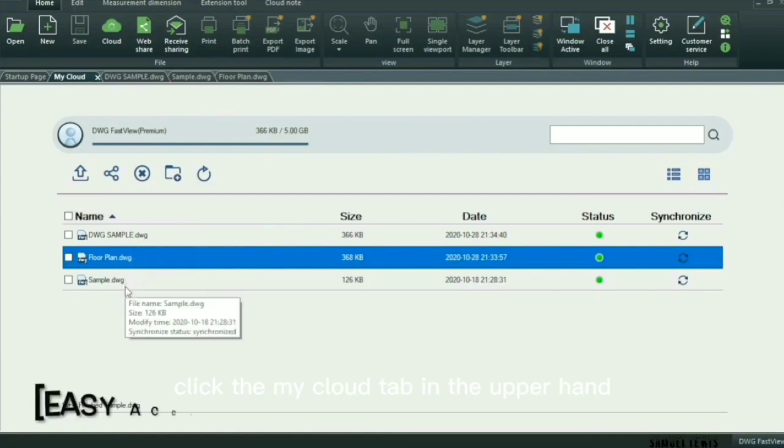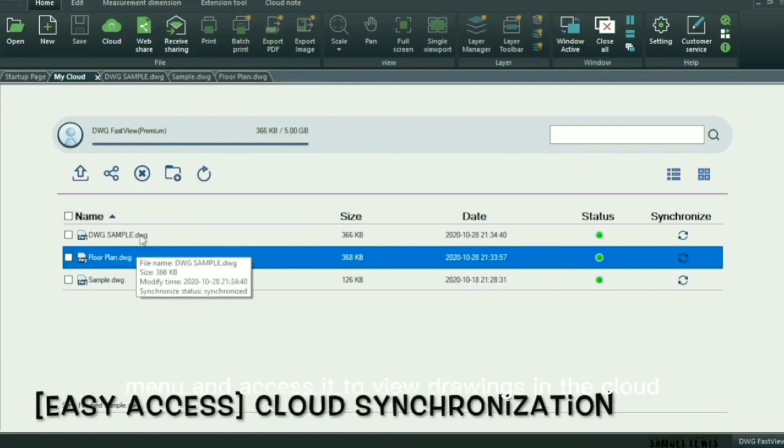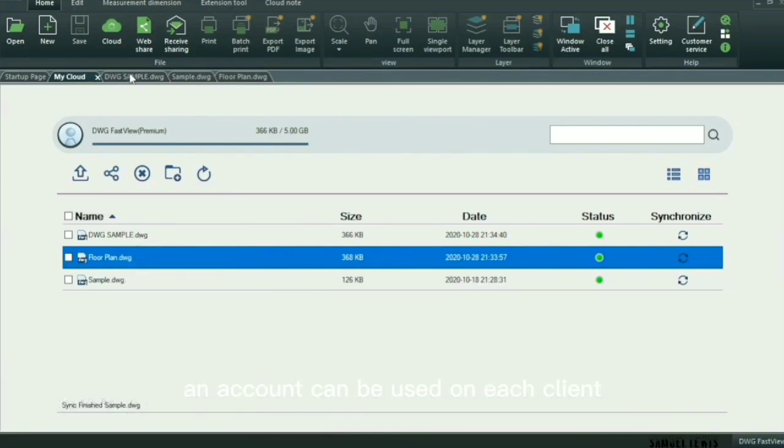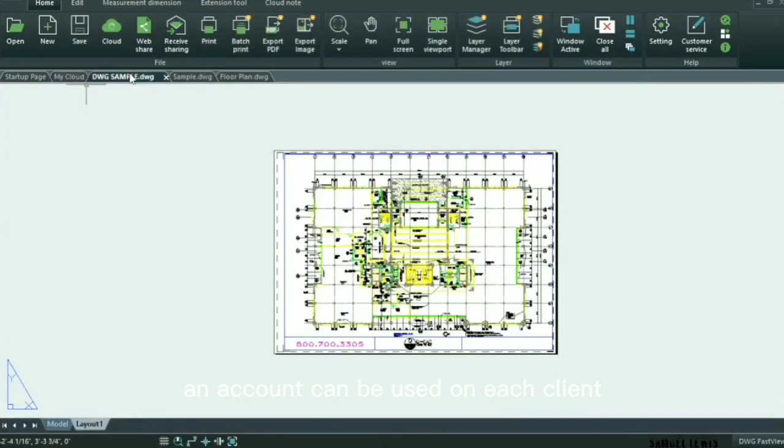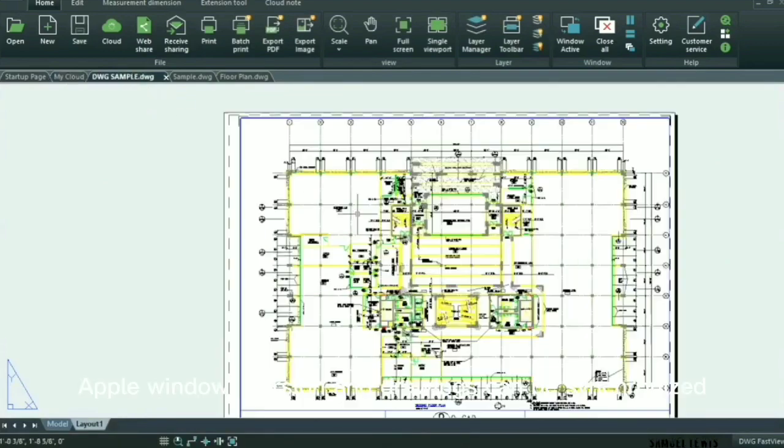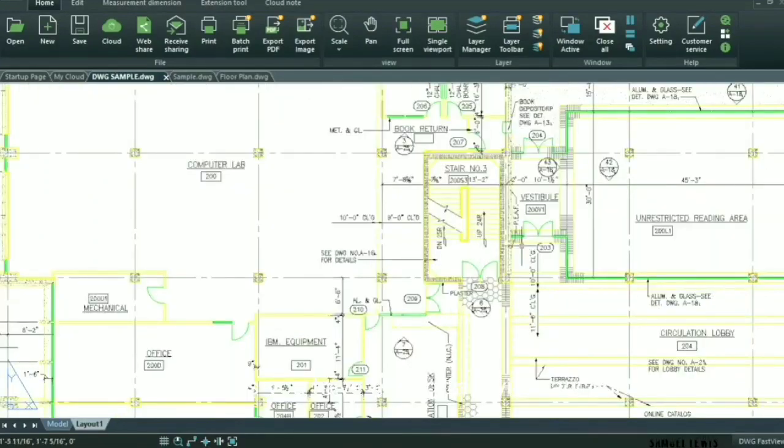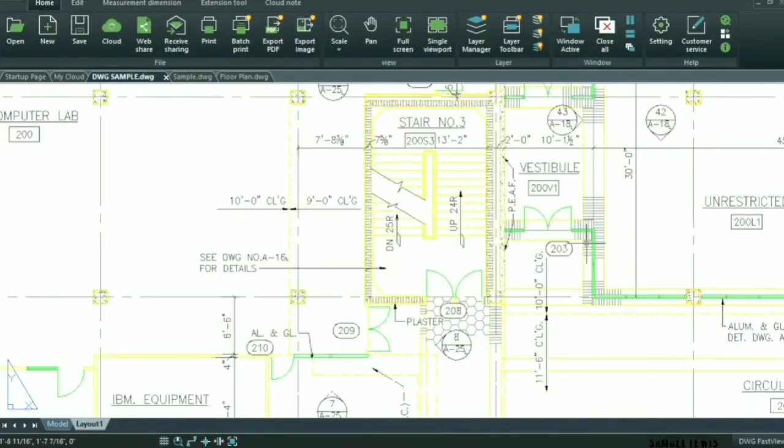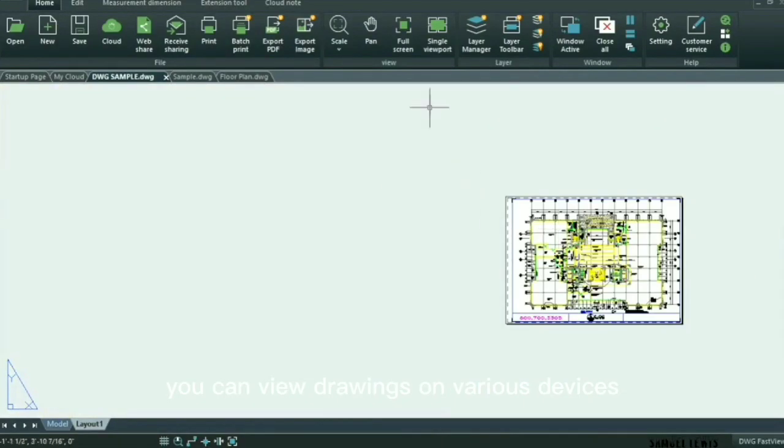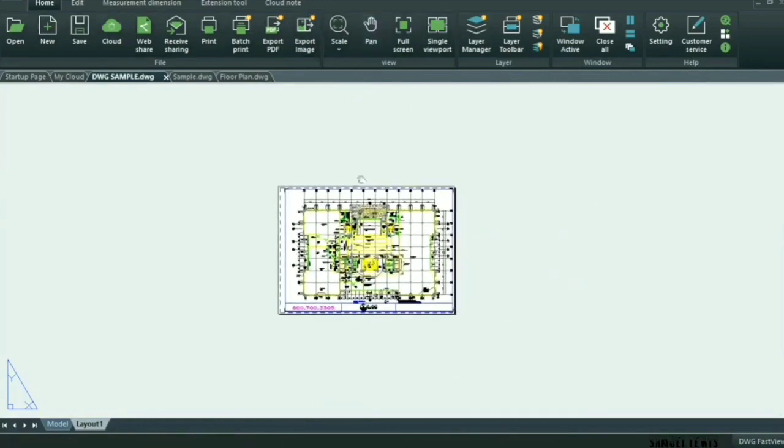Click the My Cloud tab in the upper hand menu and access it to view drawings in the cloud. An account can be used on each client, app or Windows version, and drawings can be synchronized. As long as you have a DWG FastView account, you can view drawings on various devices, which is convenient and fast.